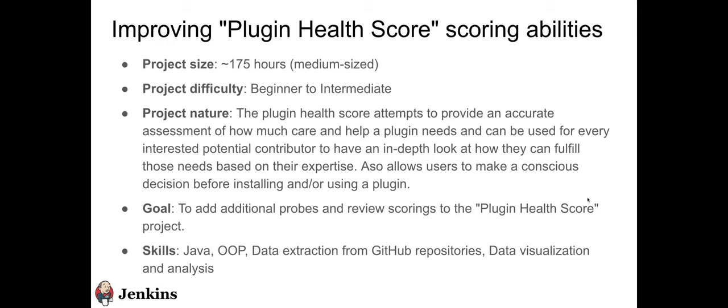Plugin health score attempts to provide an accurate assessment of how much care and help a plugin needs in its current state and can be used for every interested potential contributor to have an in-depth look at how they can fulfill those needs based on expertise. This means that it offers kind of some metrics to a user or a contributor to decide how much work they need to do to make the plugin functional or to restore itself and make it have a very good health score. So it also allows users to make a conscious decision before installing and using a plugin.